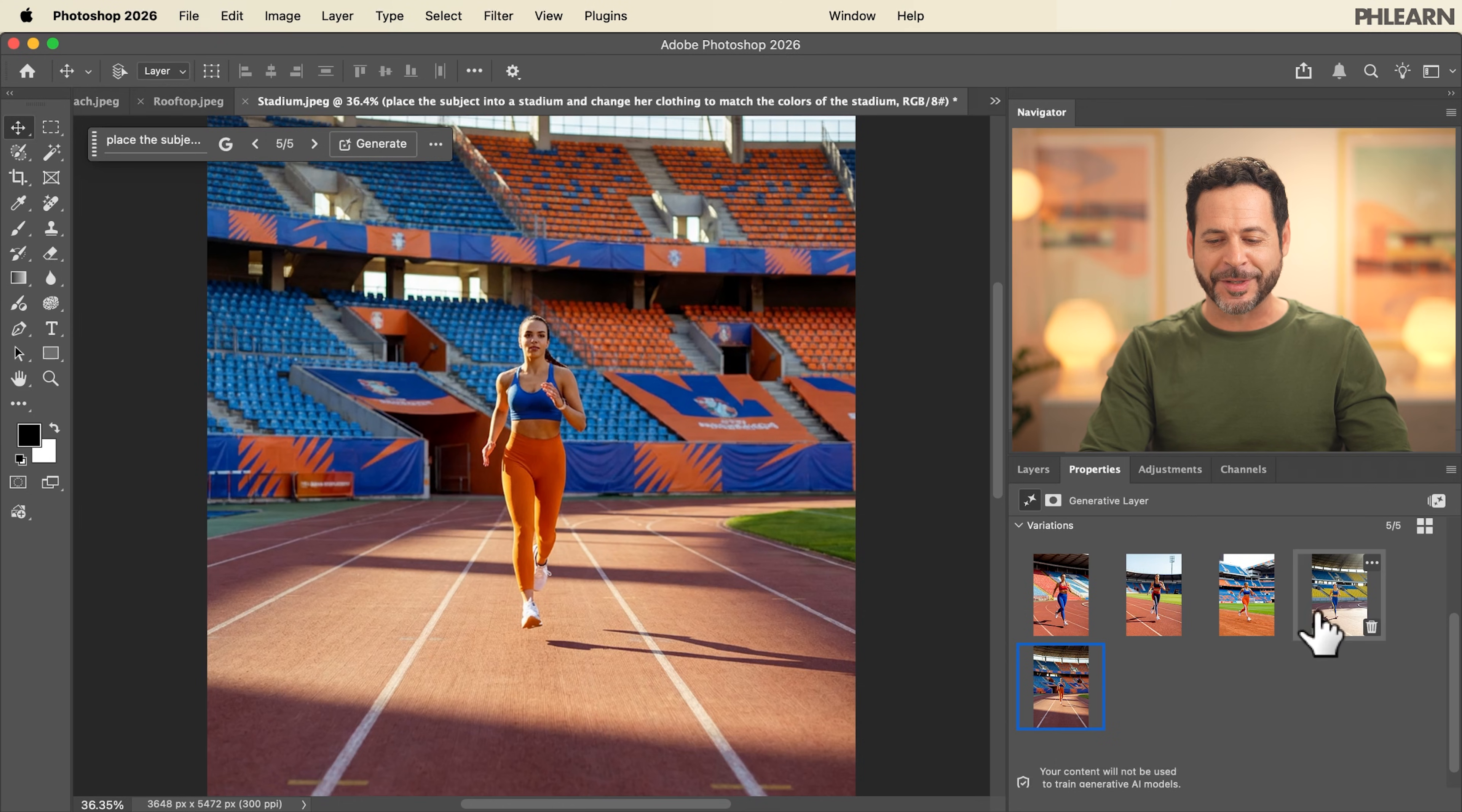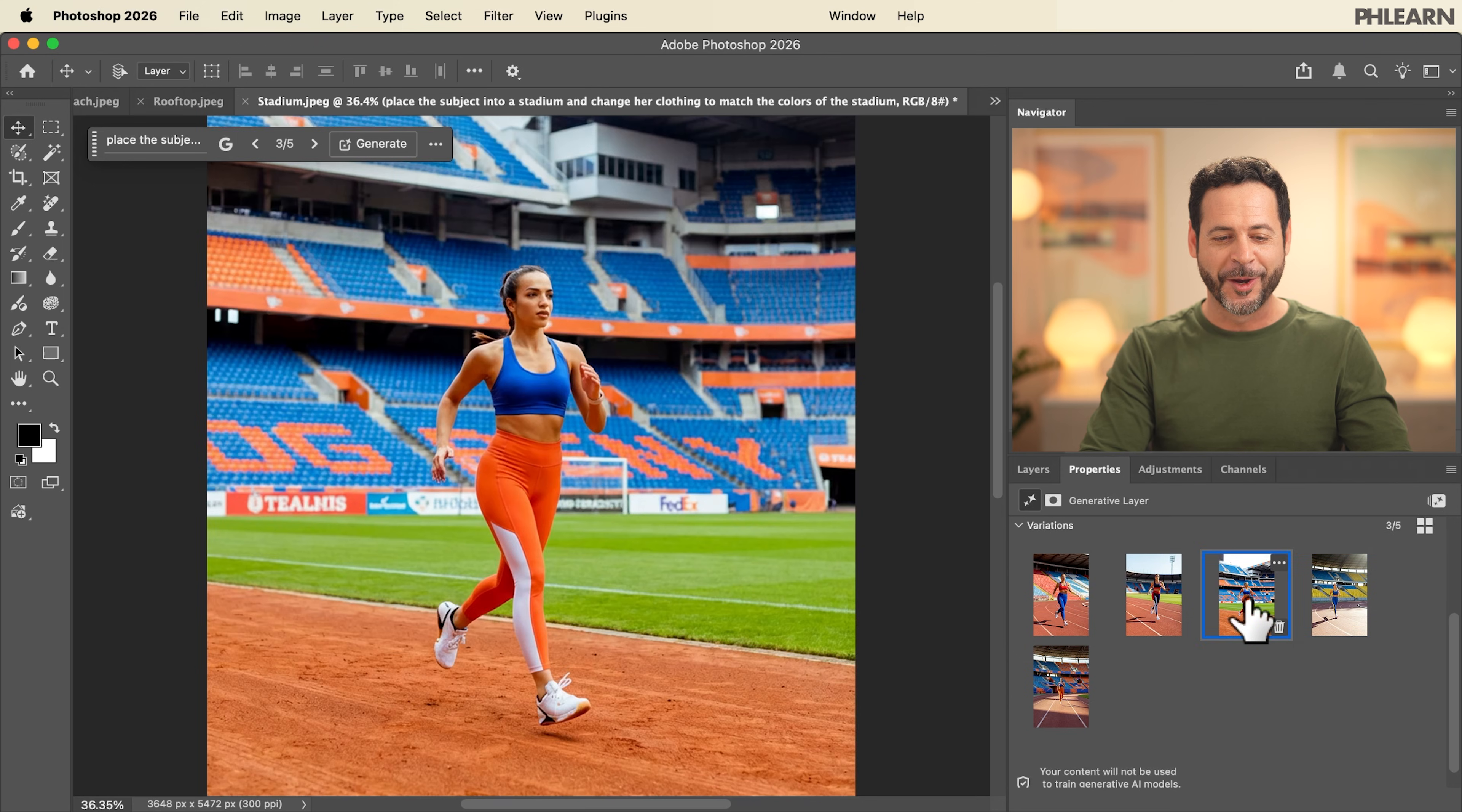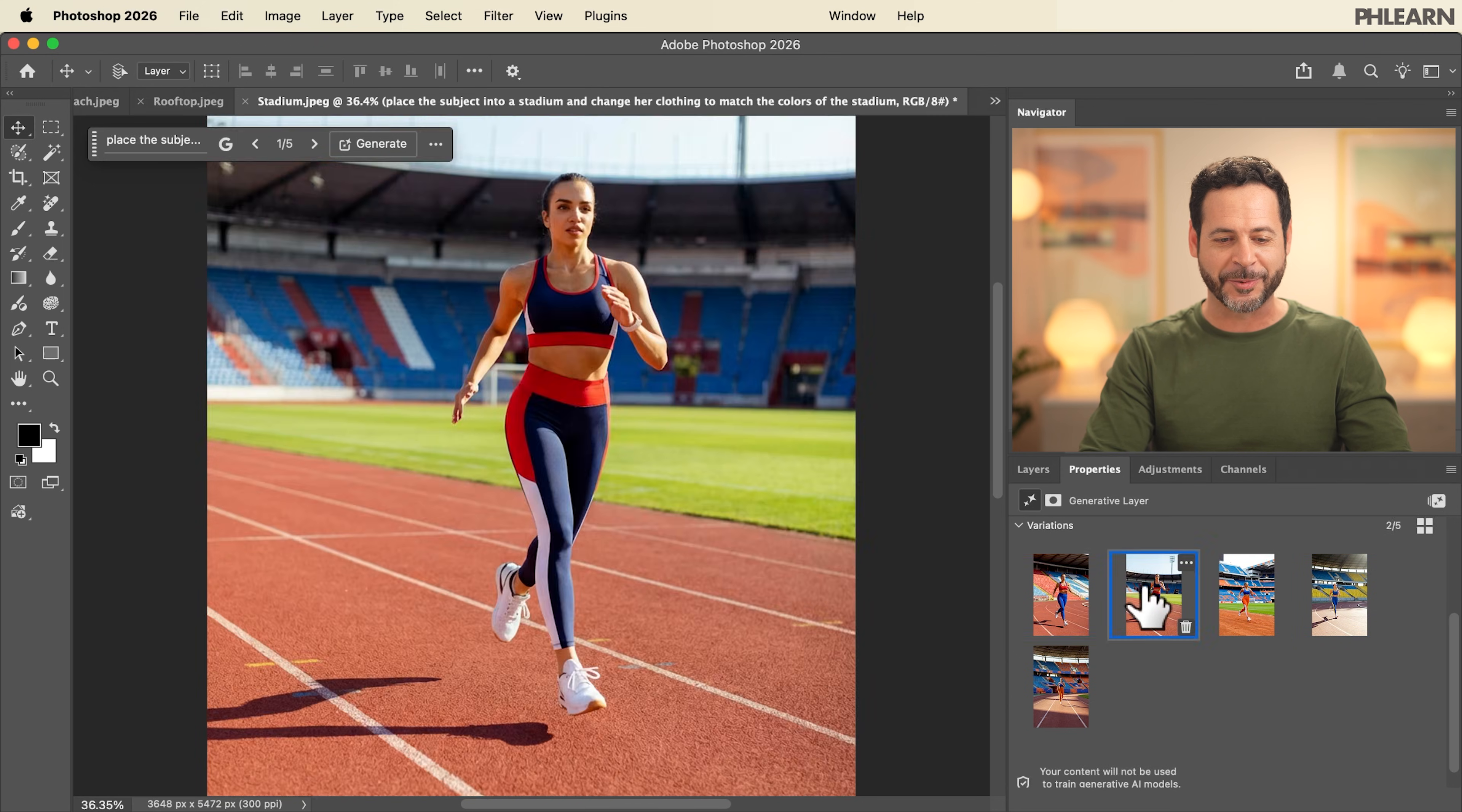For this prompt we're going to say place our subject into a stadium and change your clothing to match the colors of that stadium. And this has got to be my favorite prompt. You can see our subject looks incredible in every one of these variations with our clothing matching the new stadium background. Honestly this one is my favorite.